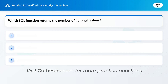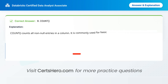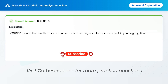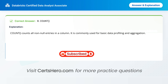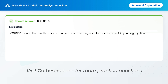Many people get this wrong. Which SQL function returns the number of non-null values? A. Sum. B. Count. C. Avg. Correct answer is B: Count. COUNT counts all non-null entries in a column. It is commonly used for basic data profiling and aggregation.